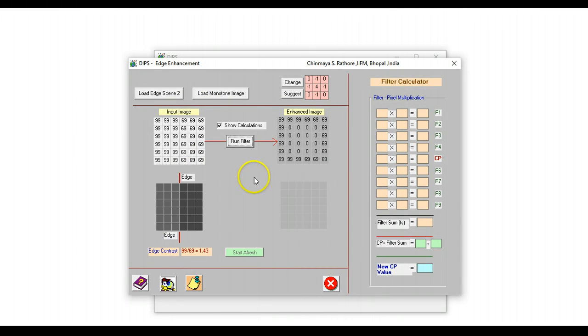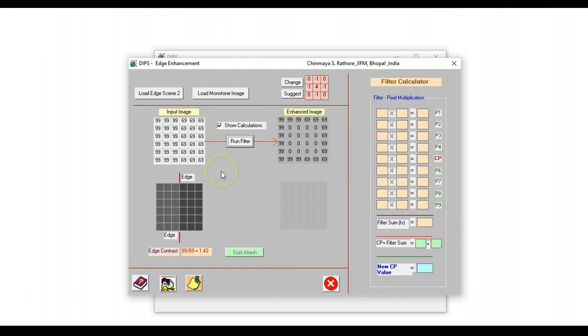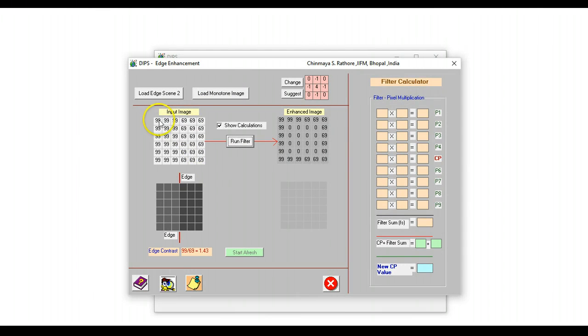This is a tool for edge enhancement. Edge enhancement is a concept that at times is difficult for students to understand, particularly the ones that are doing remote sensing for the first time.